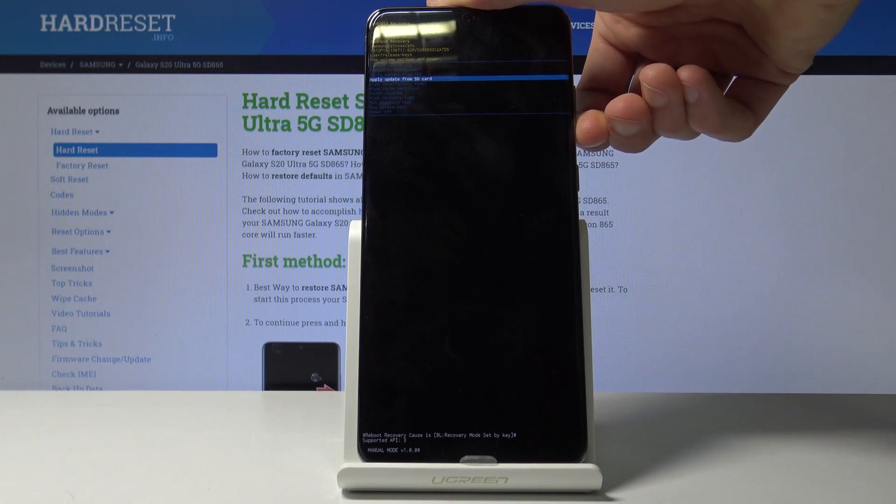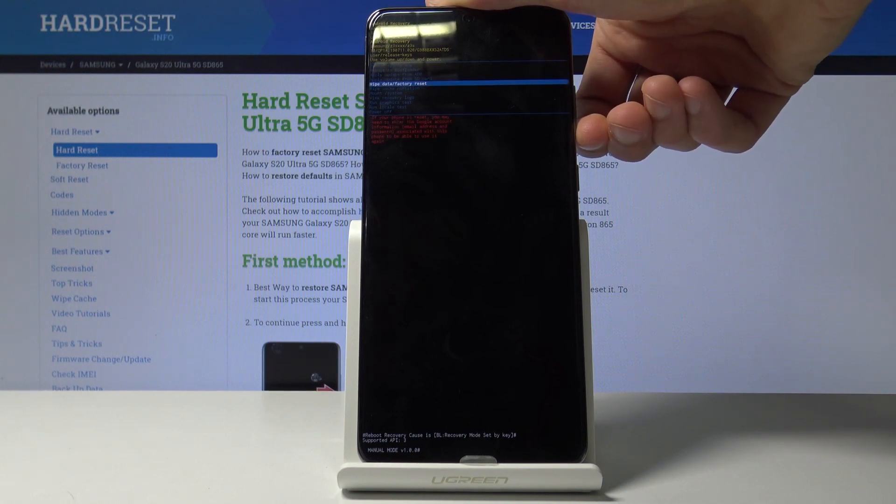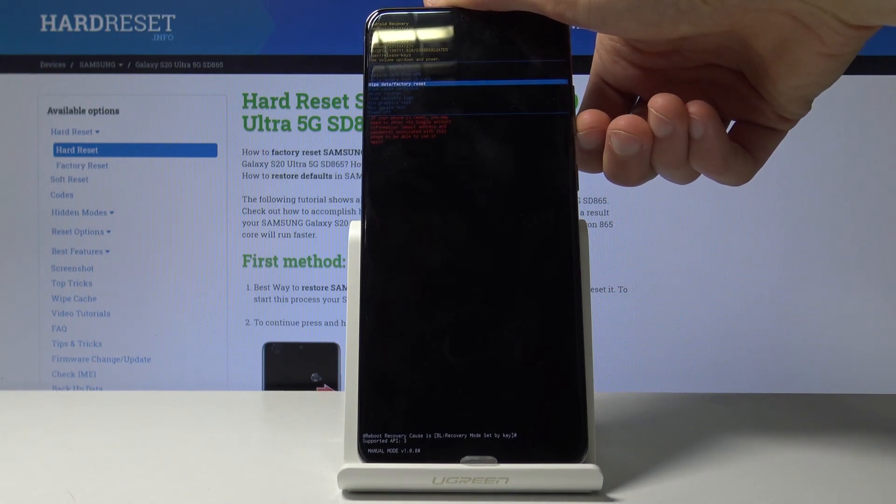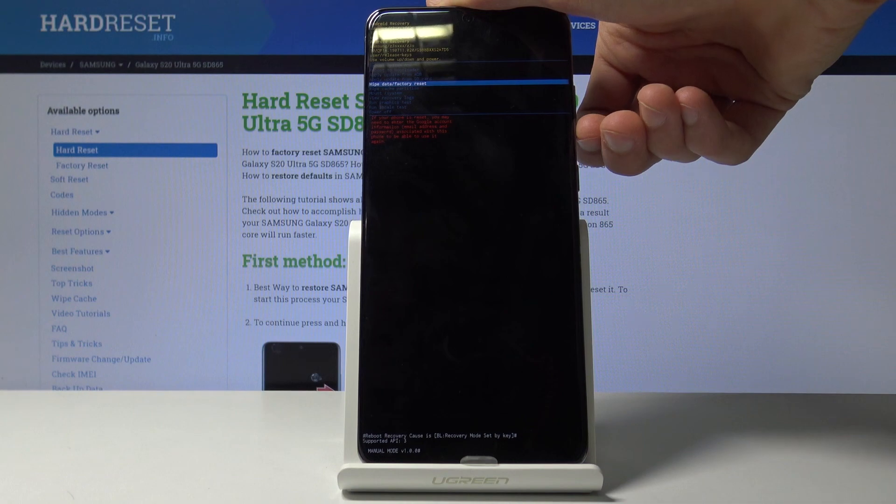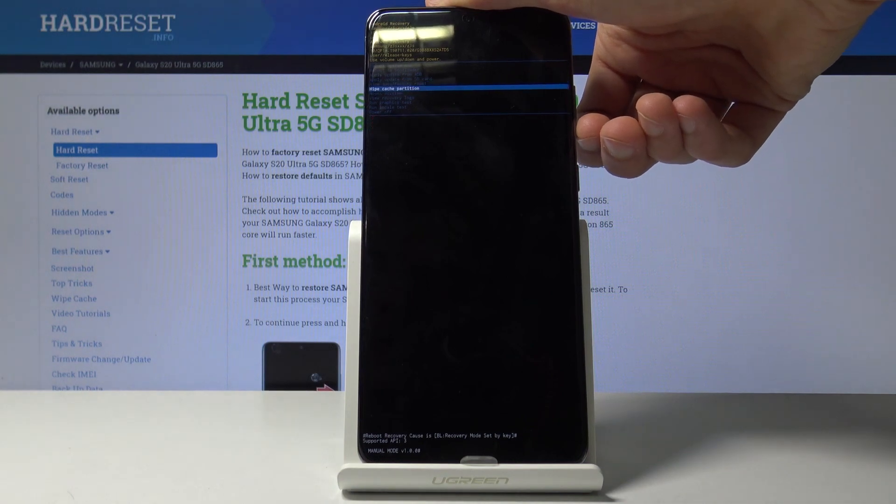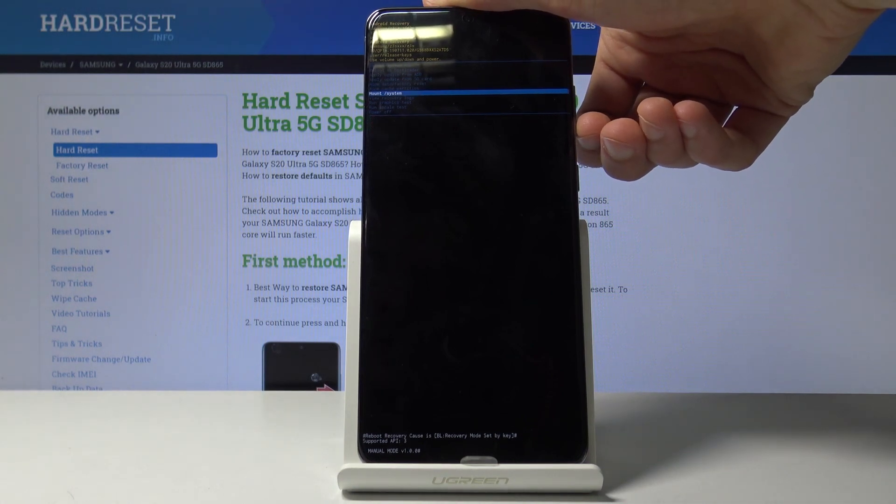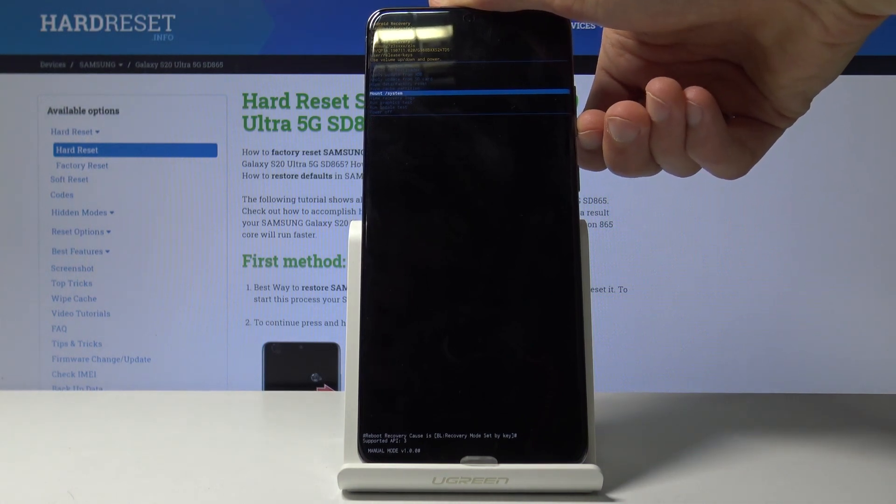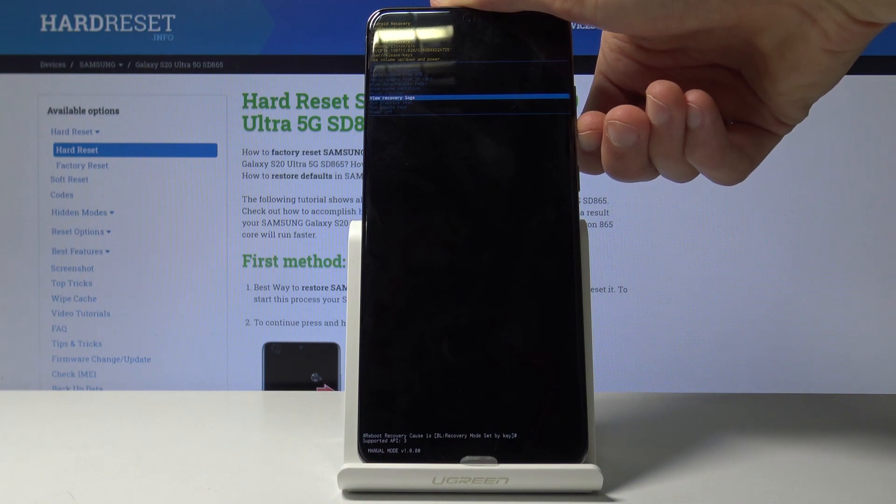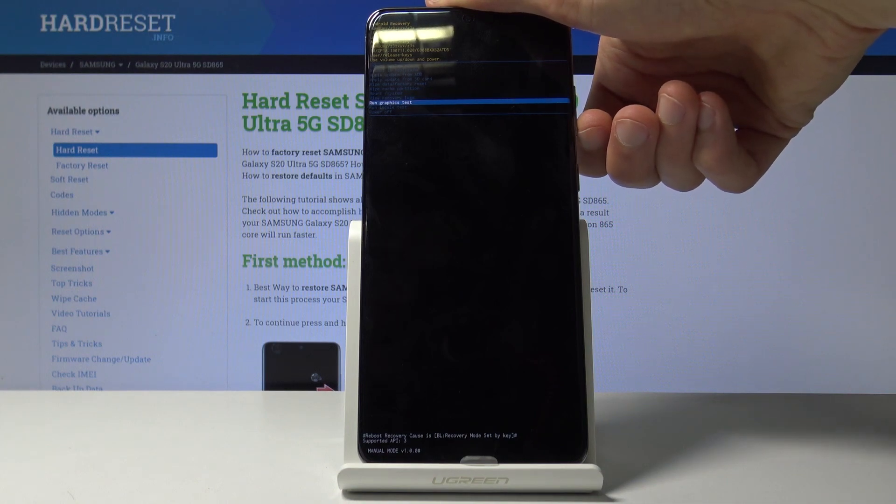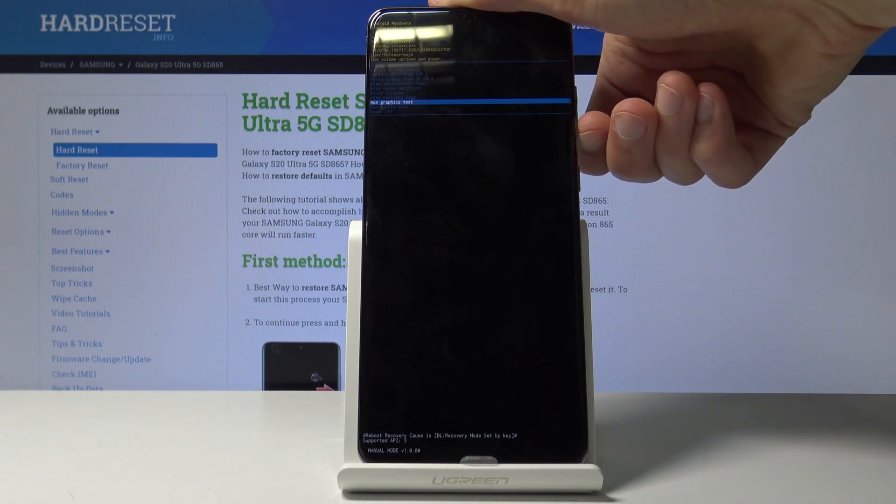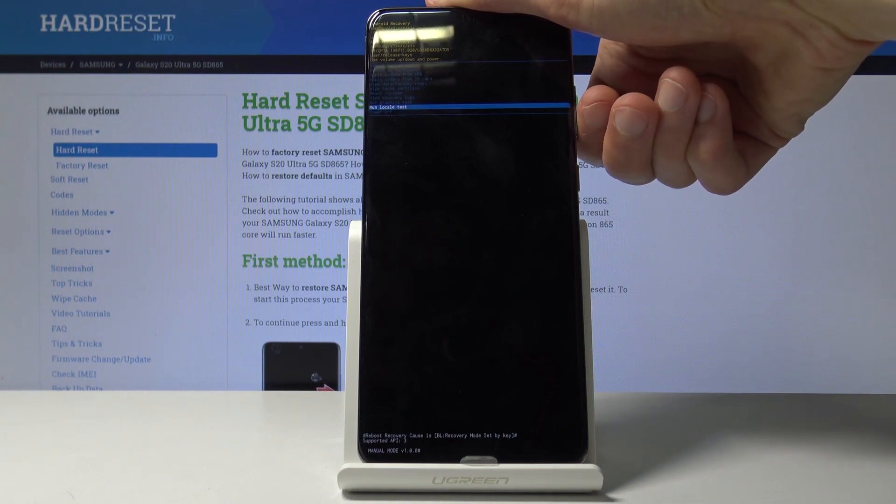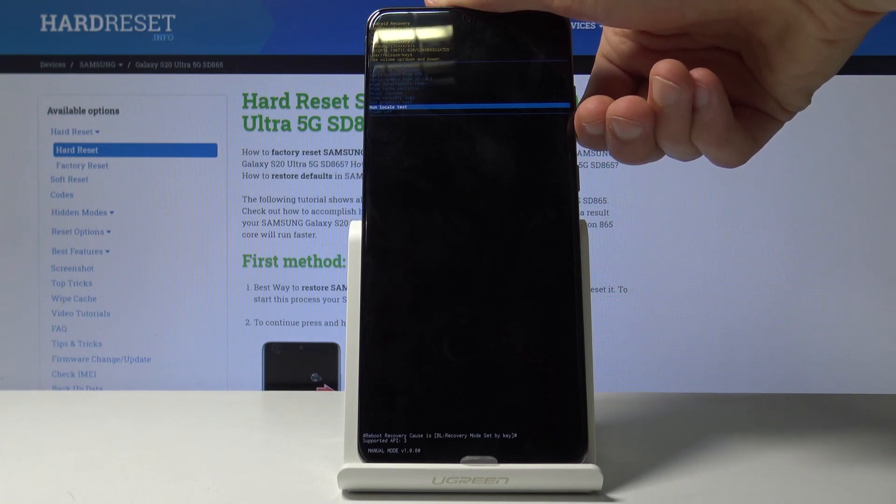Then you have apply updates from either ADB or SD card, wipe data factory reset which performs the reset of the device, wipe cache partition, mount and new systems, view recovery logs, run graphics tests, run local tests, just testing a bunch of components of the device, and simply power off the device.